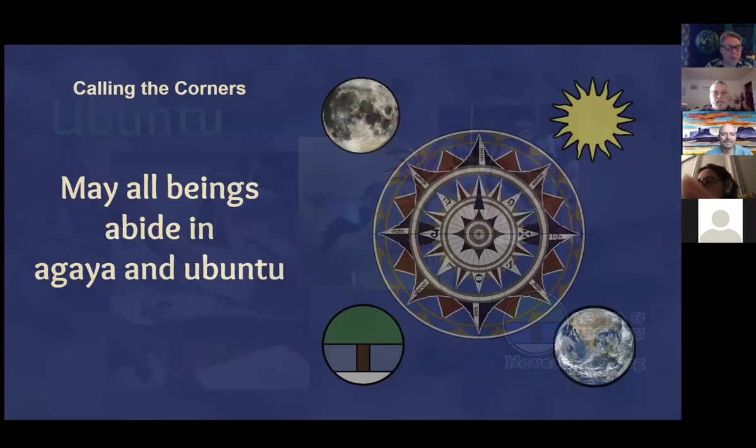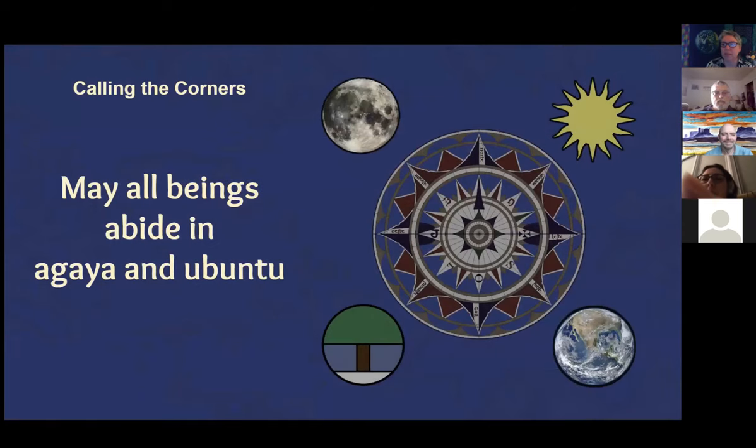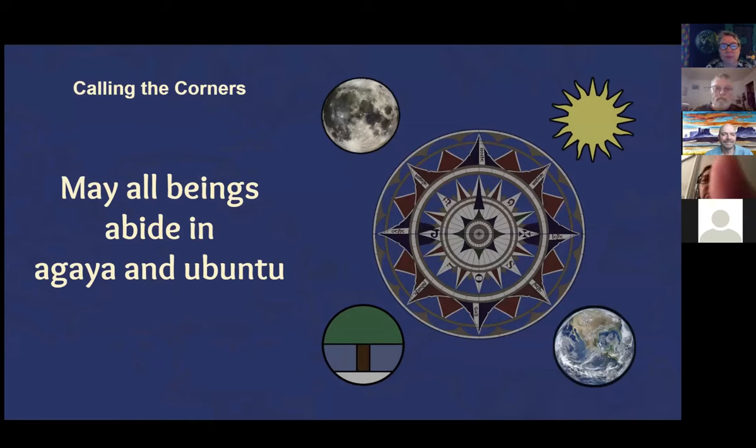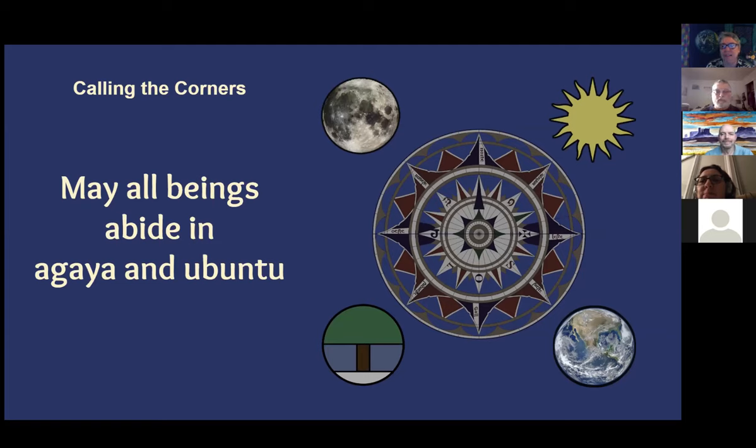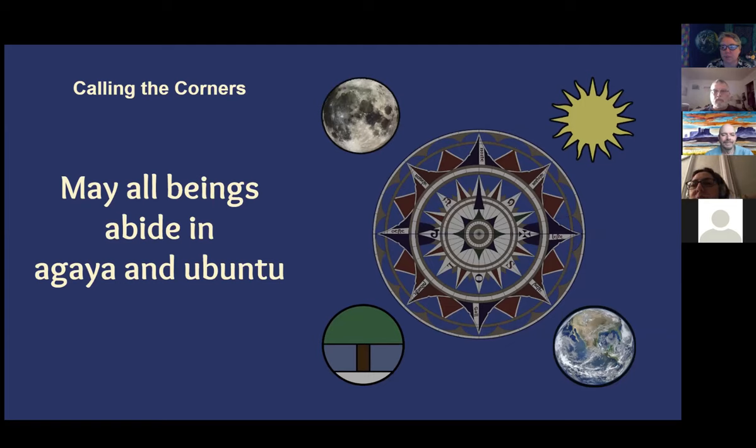To really open sacred space as we move into the cross-quarter, we'll start by calling the corners and sending out our invitations that all beings abide in Agaya and Ubuntu, that all beings may live in this celebration of interdependence and beauty and wonder and reverence.